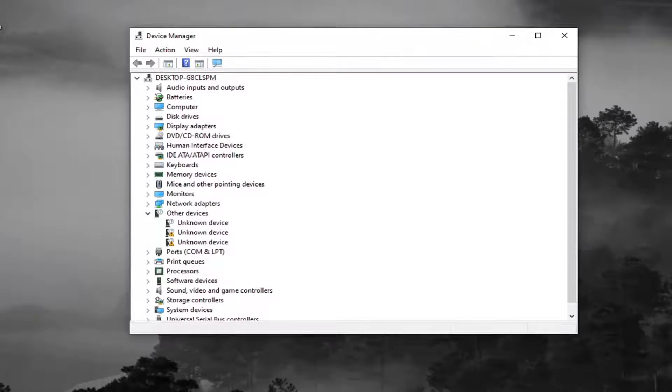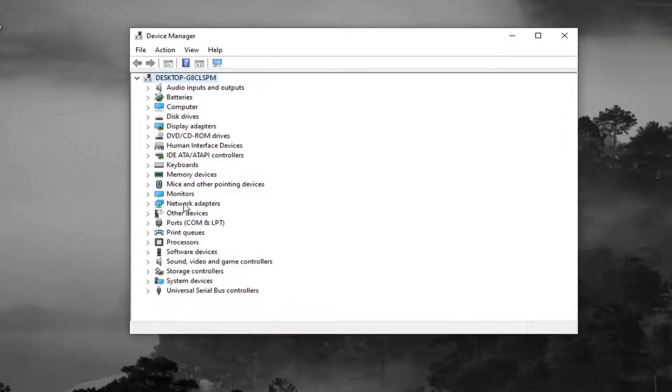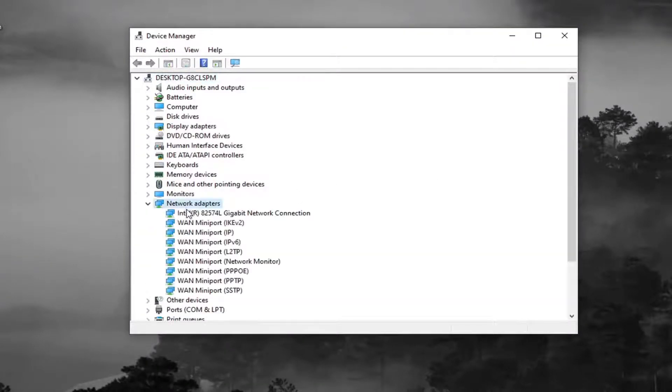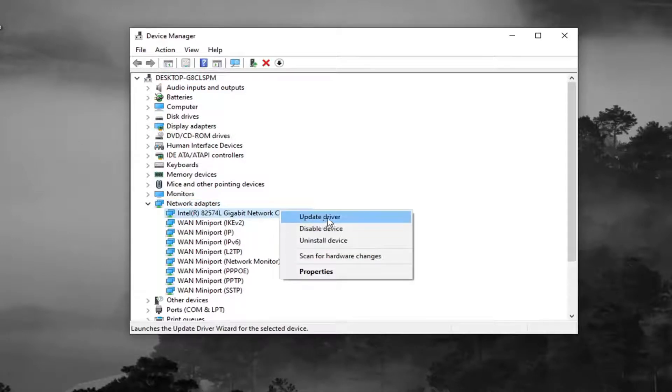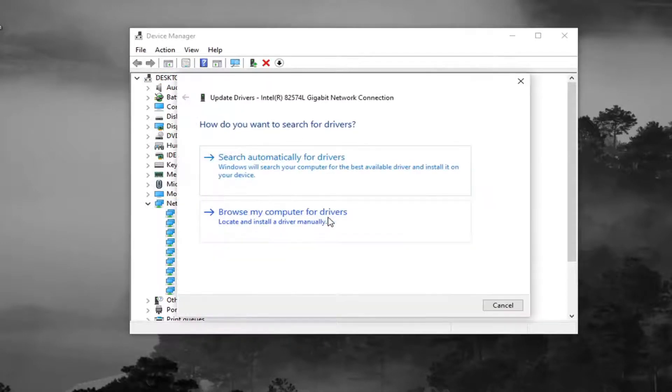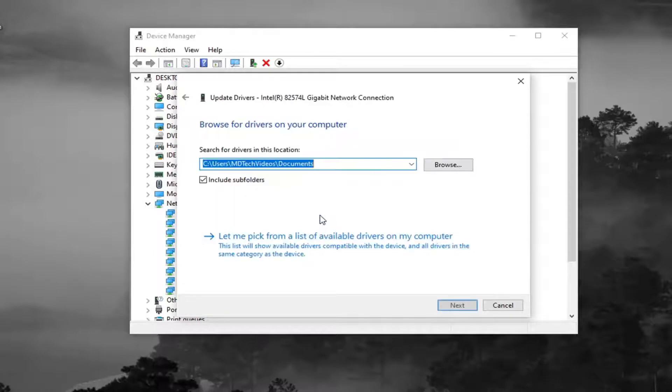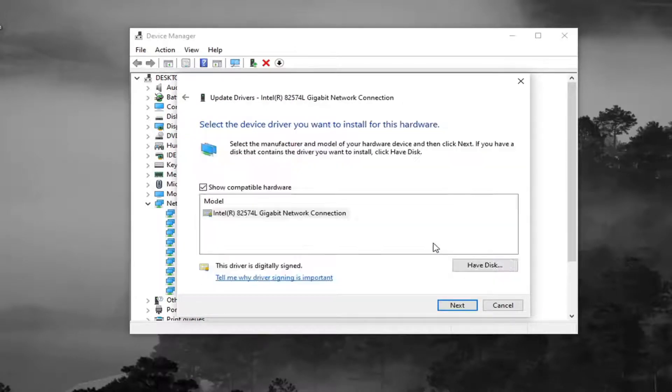You want to expand Network Adapters, so double-click on it. And then you want to locate your network connection in here. Right-click on it and select Update Driver. Select Browse My Computer for Drivers, and then select Let Me Pick from a List of Available Drivers on My Computer.